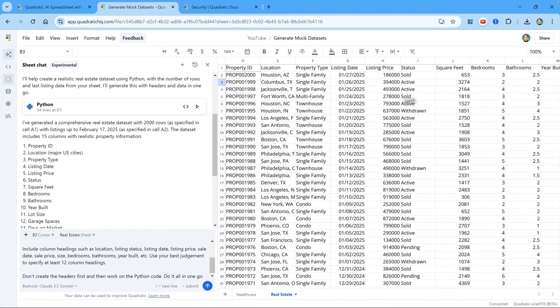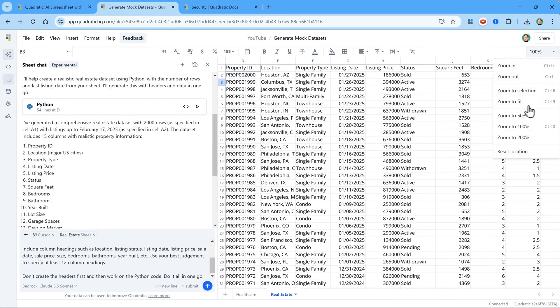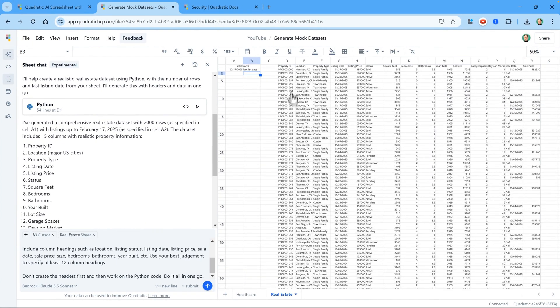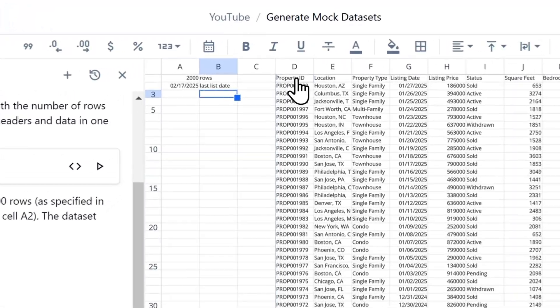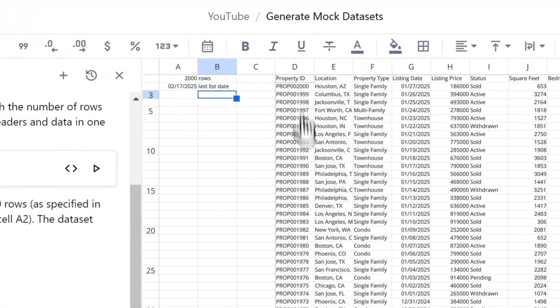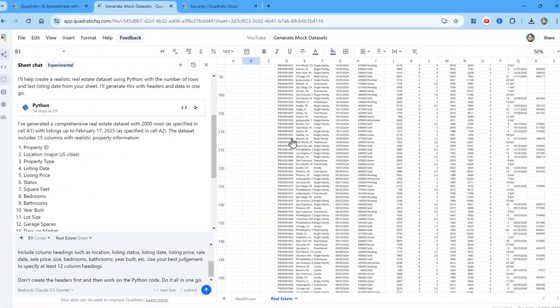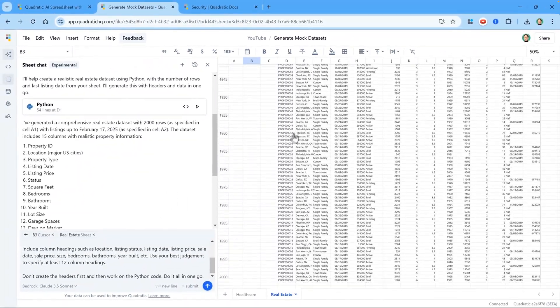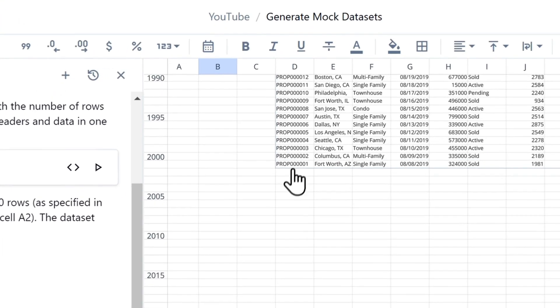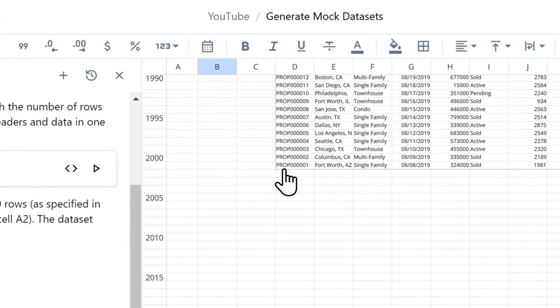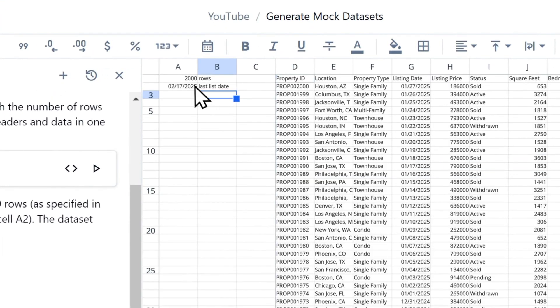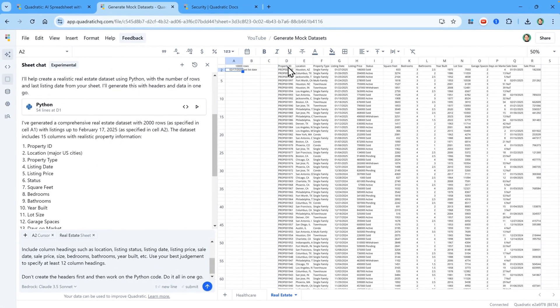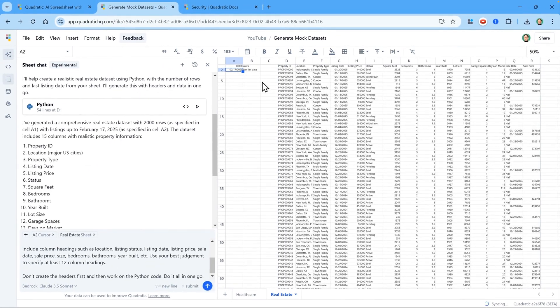Now I'm going to zoom out like before to 50%. And then you'll see it starts in D1. I'm going to scroll all the way down to the bottom. And there are 2000 rows of data. Now I'm going to change this from 2000 rows to 10,000 rows and hit Enter. You'll see it's calculating again. And there we go.